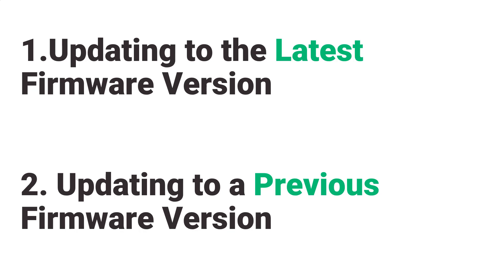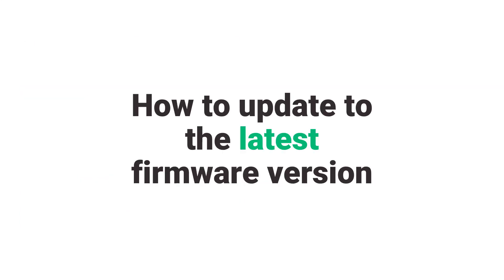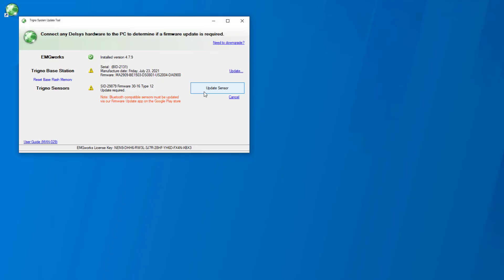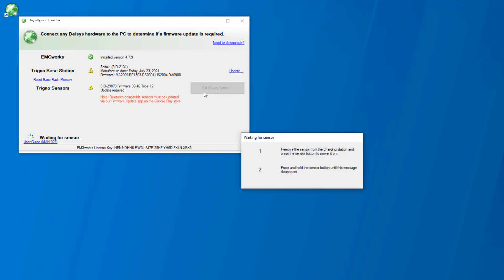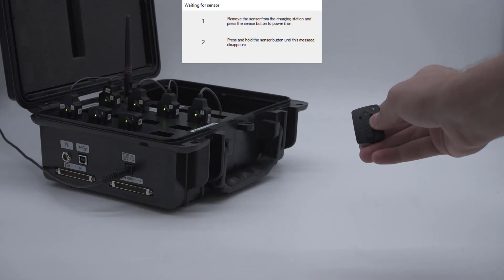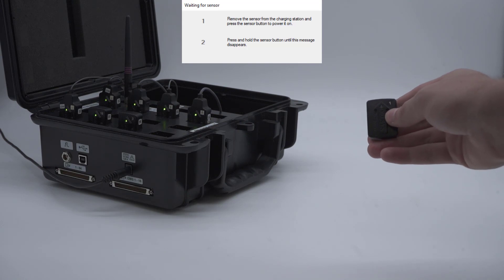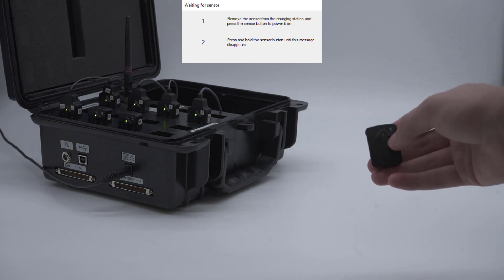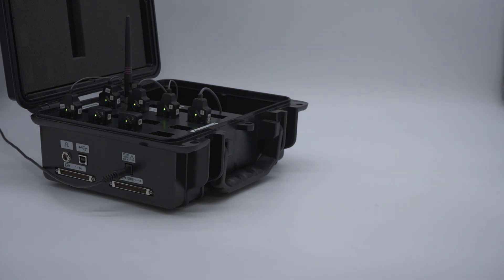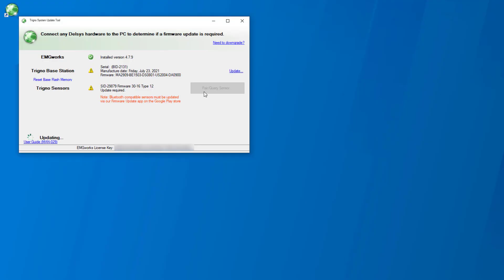How to update to the latest firmware version: To begin, select update sensor in the Trigno sensor section. Skip step one of the on-screen prompt if the sensor is flashing between green and amber. Follow step two by holding the sensor button down until the prompt disappears. The status will appear in the bottom left-hand corner of the tool.